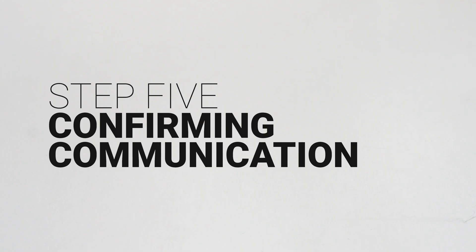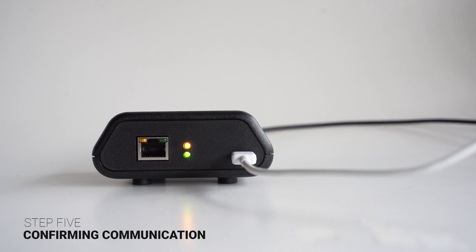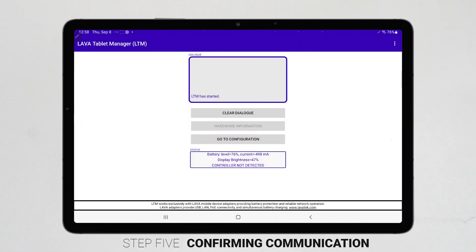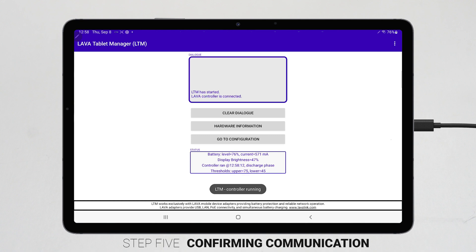Step 5: Confirming communication. When connected, the green device link LED will also turn on, indicating that a mobile device has been detected and a connection has been established. To verify that LTM has detected the hardware connection, consult the status window on the LTM app home screen. Before you connect the eSync adapter, it will say 'controller not detected.' 'Controller detected' means the app has found the adapter. The app then indicates what time the controller ran, and this time will update roughly every 30 seconds.